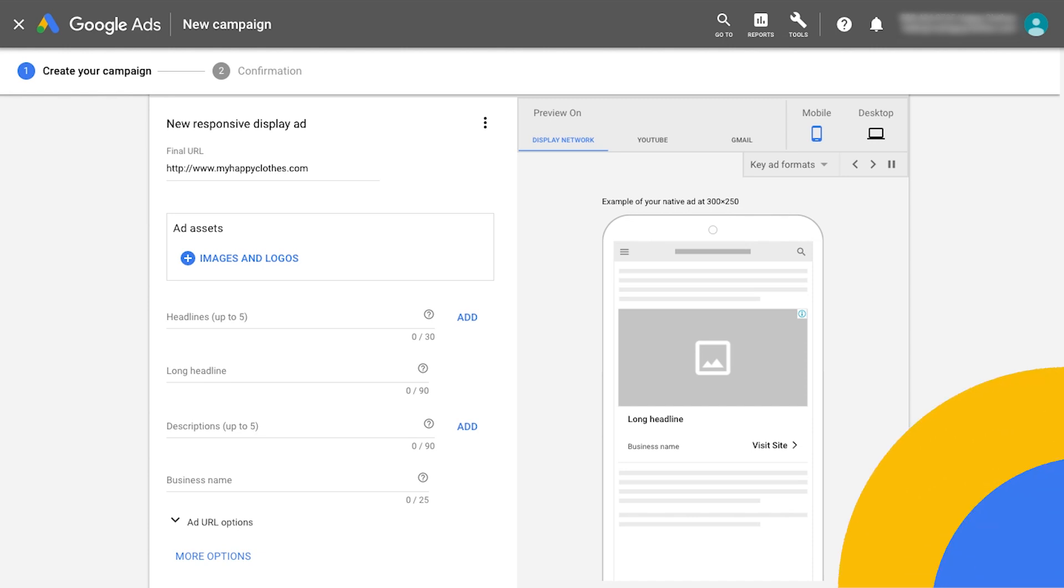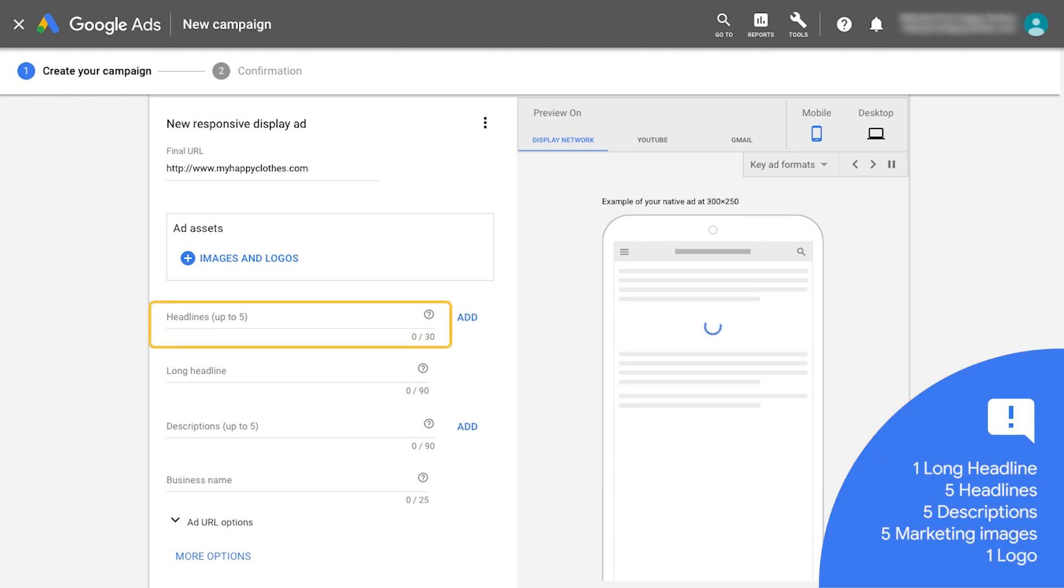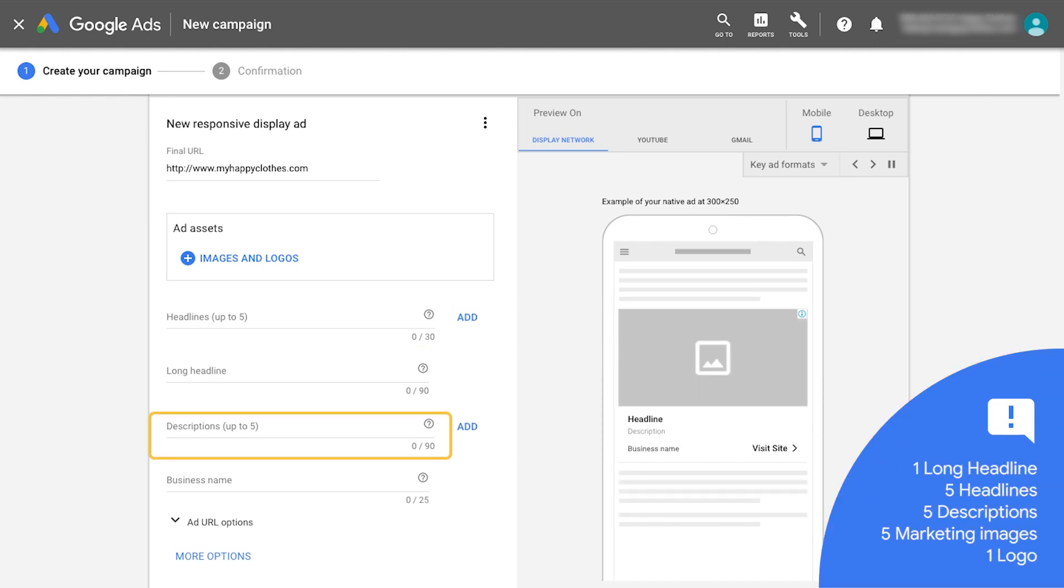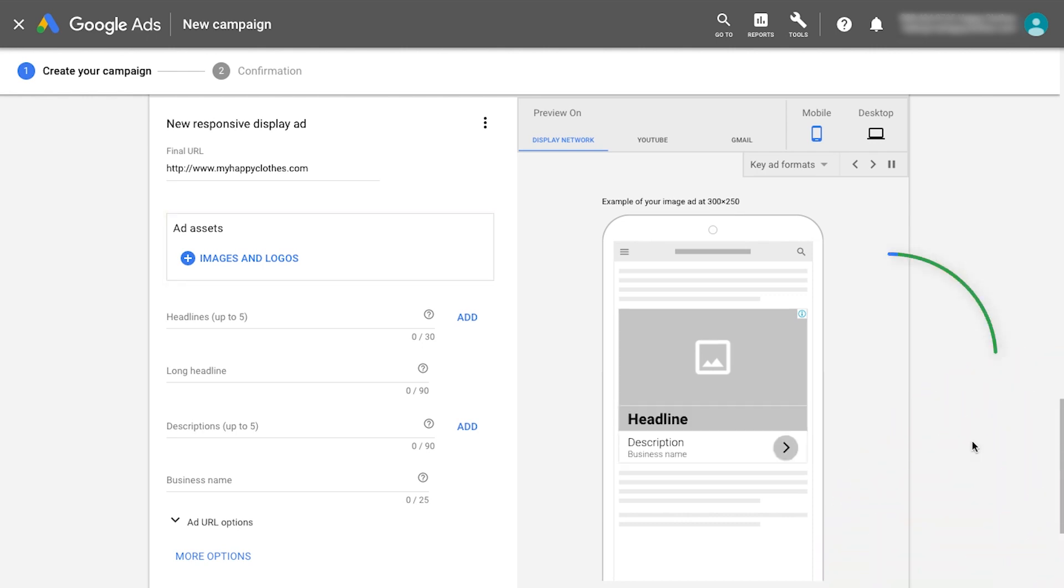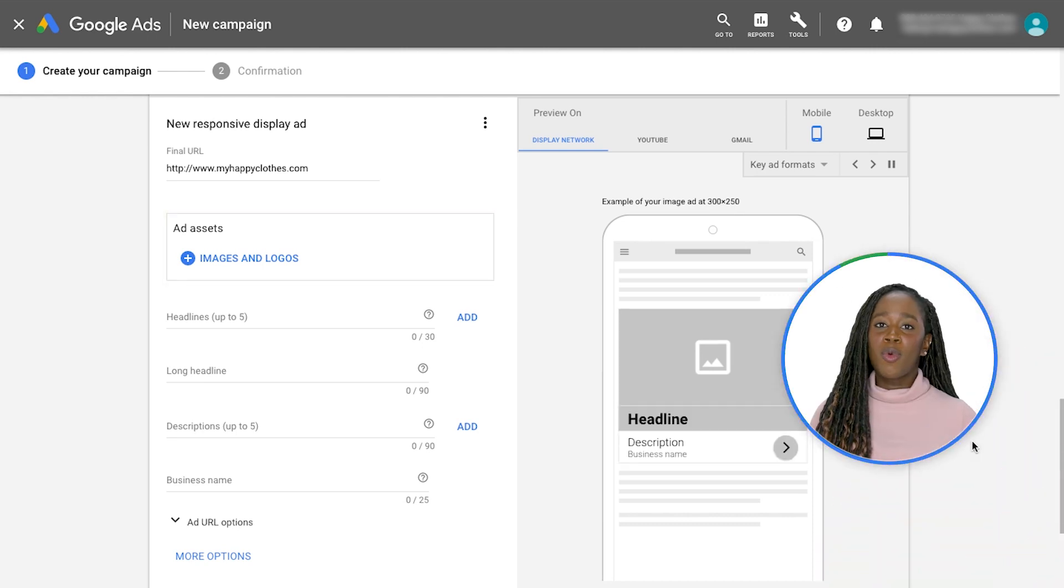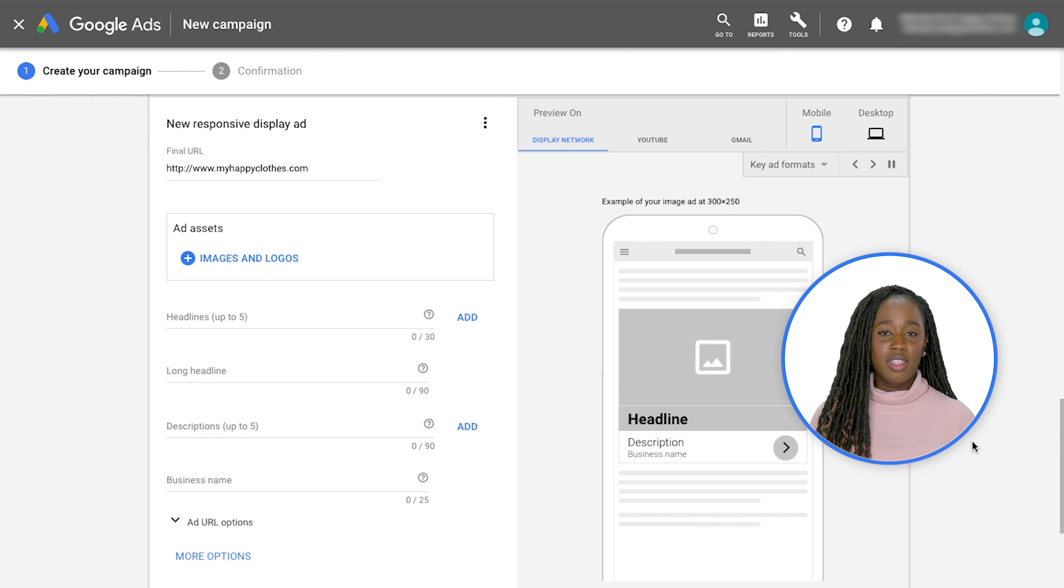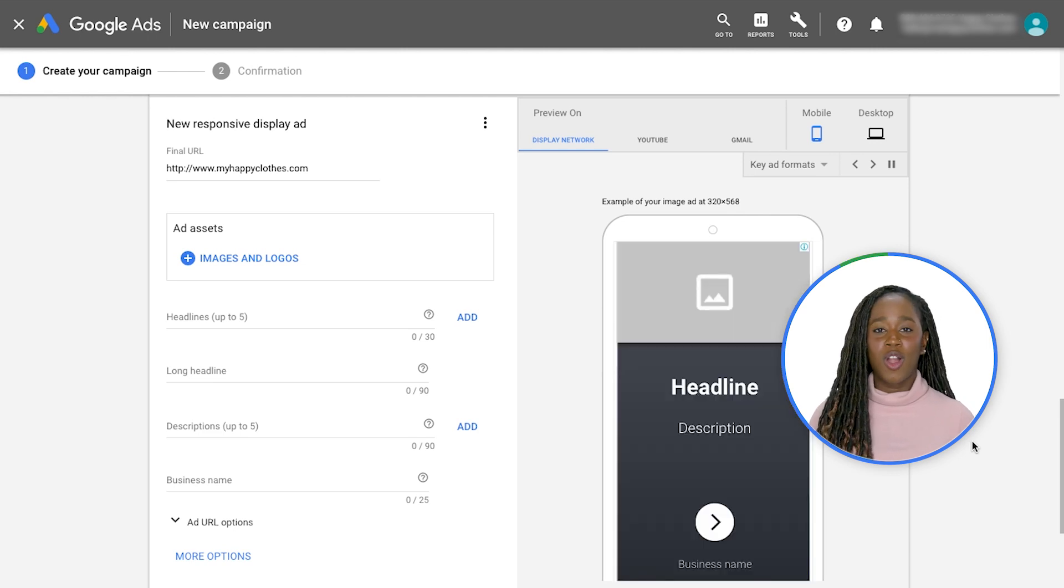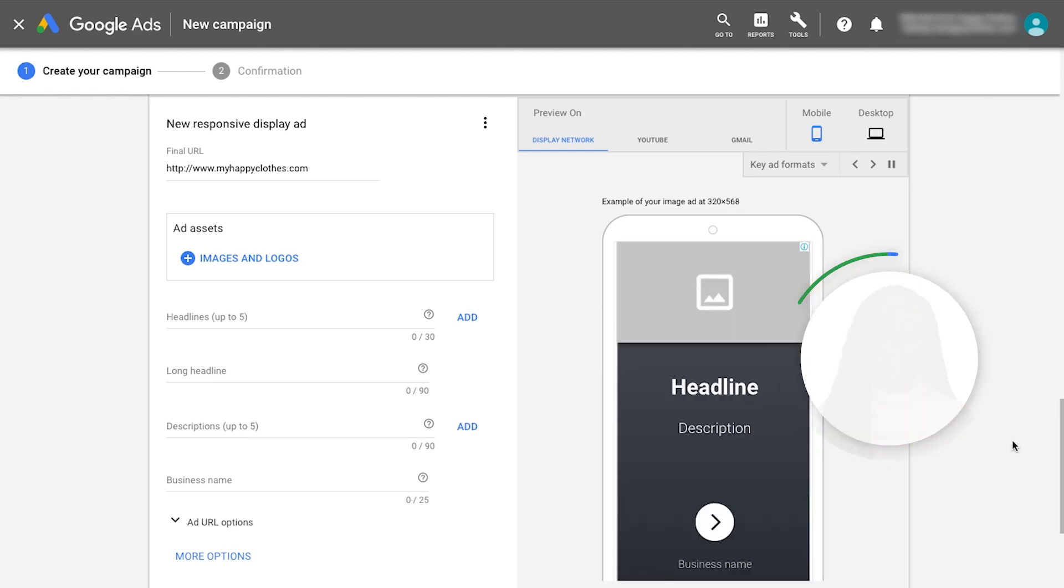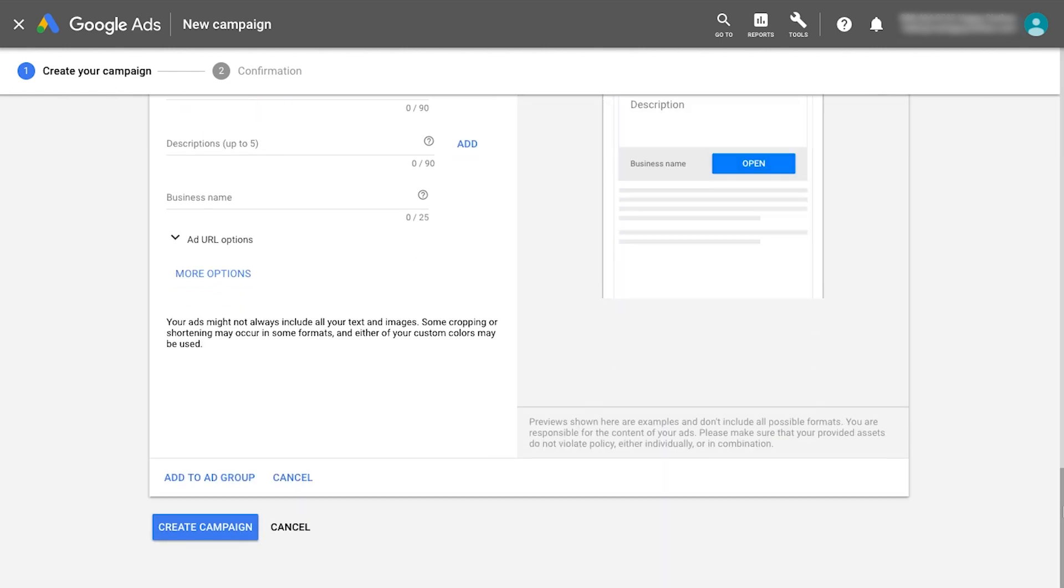Best practice is to add five short headlines, five descriptions, five marketing images and one logo. By adding more headlines, descriptions and images, Smart Display campaigns build smarter ad combinations that are customized to your audience. Lastly, click create campaign.